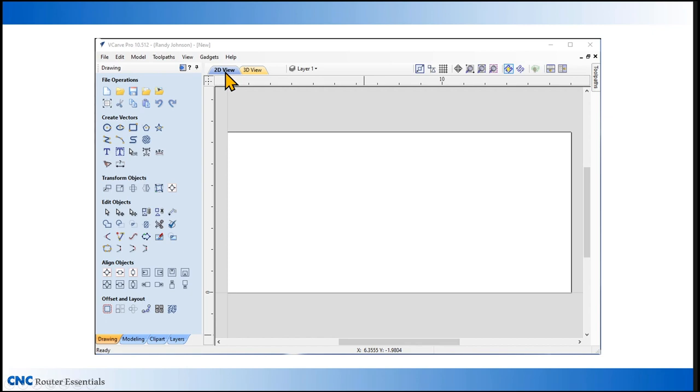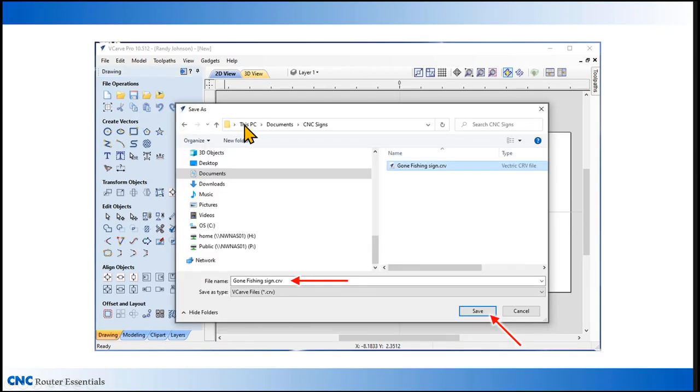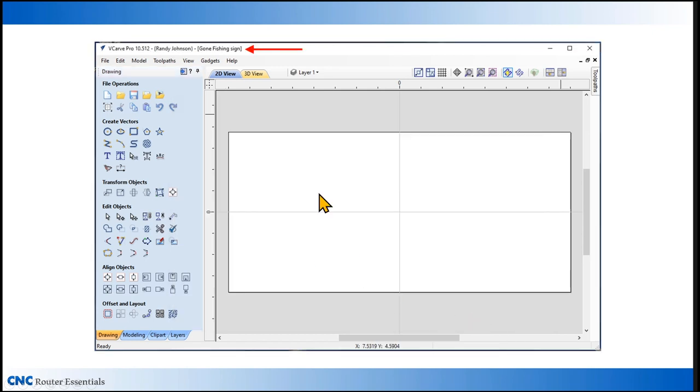Going back to the 2D view, we're now ready to set up and start our project. But before we do that, it's always a good idea to save your file, especially the first time you're starting it. Just like any program on your computer, if you fail to save it and your computer crashes, you'll lose all your work. Clicking on the save icon will bring up folders on your computer where you can name your file and then click on save. Once you've saved it, you'll notice that the name of the file appears at the top of your screen.